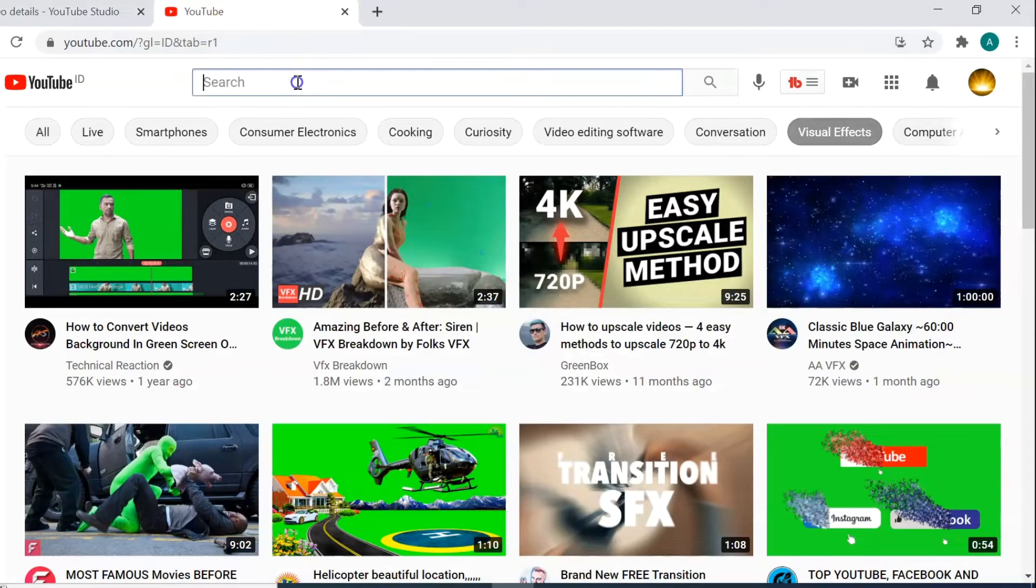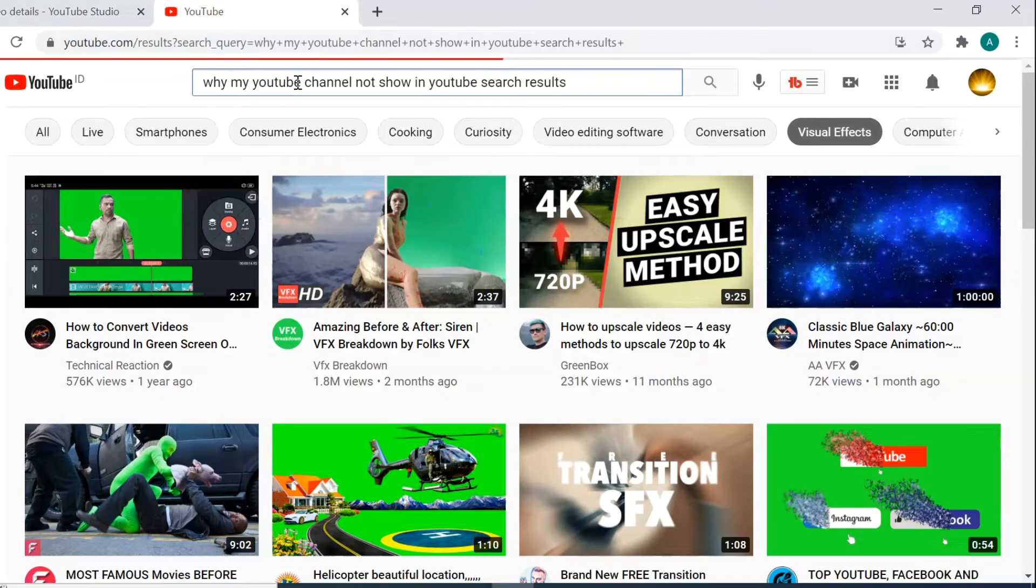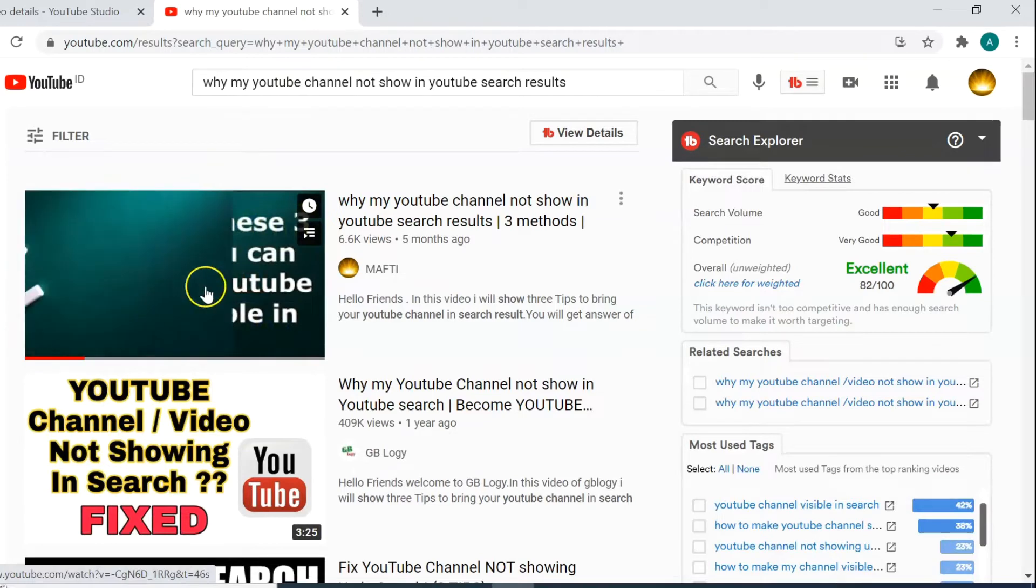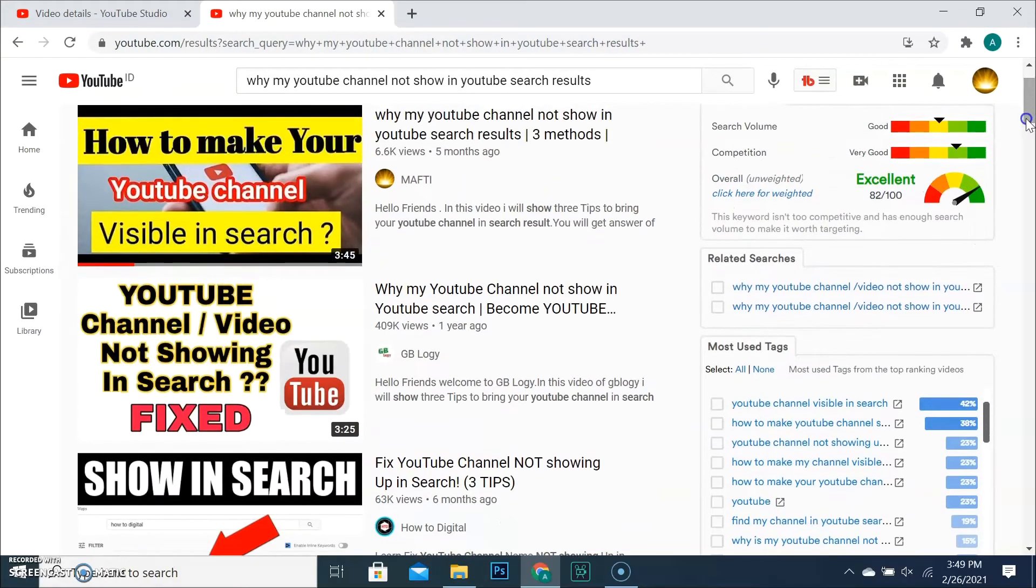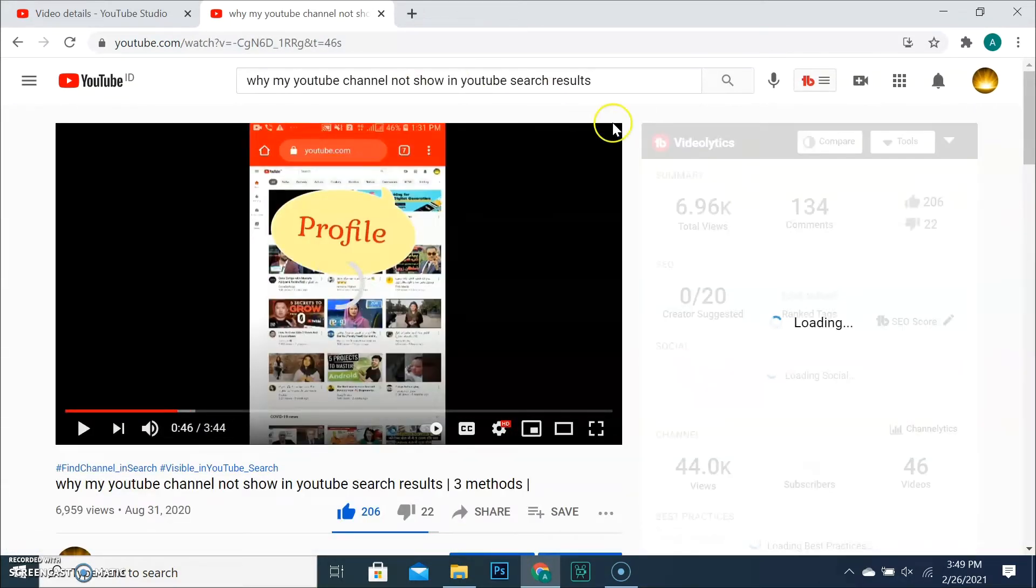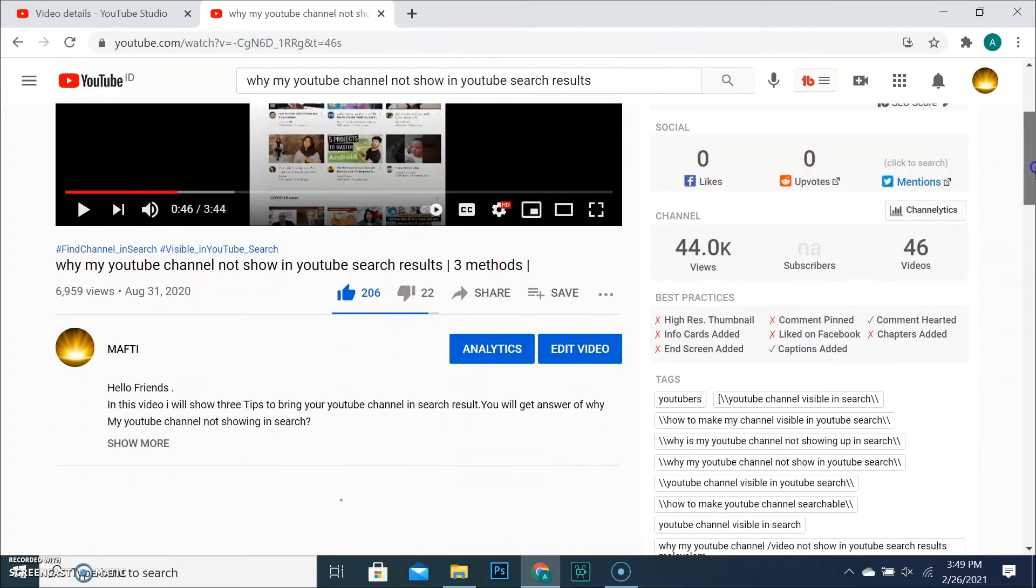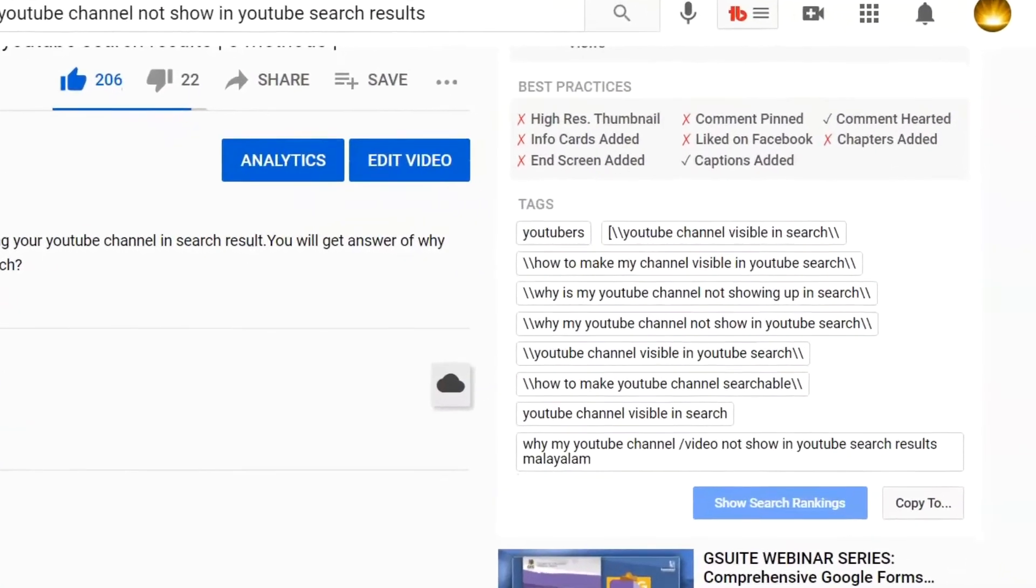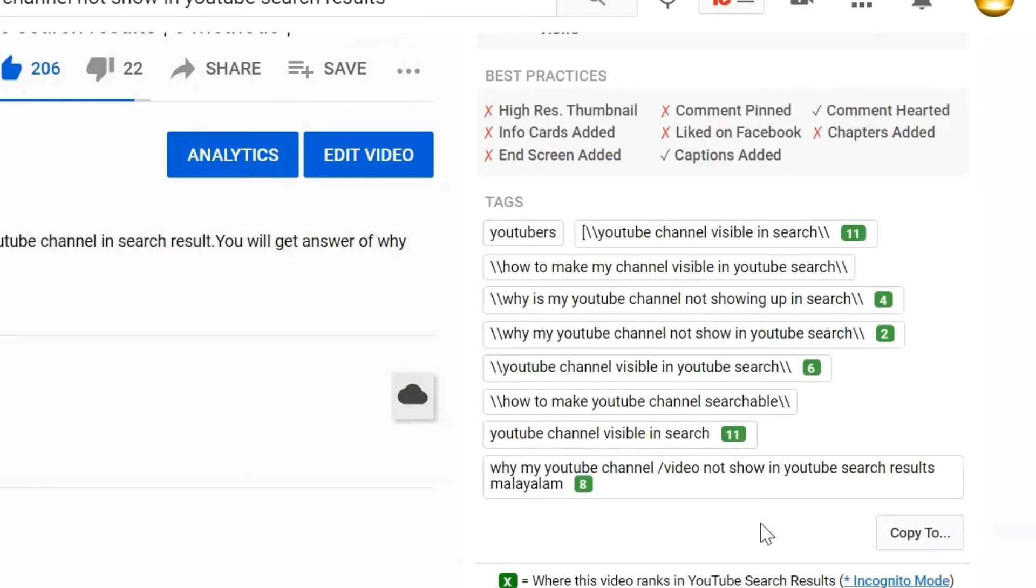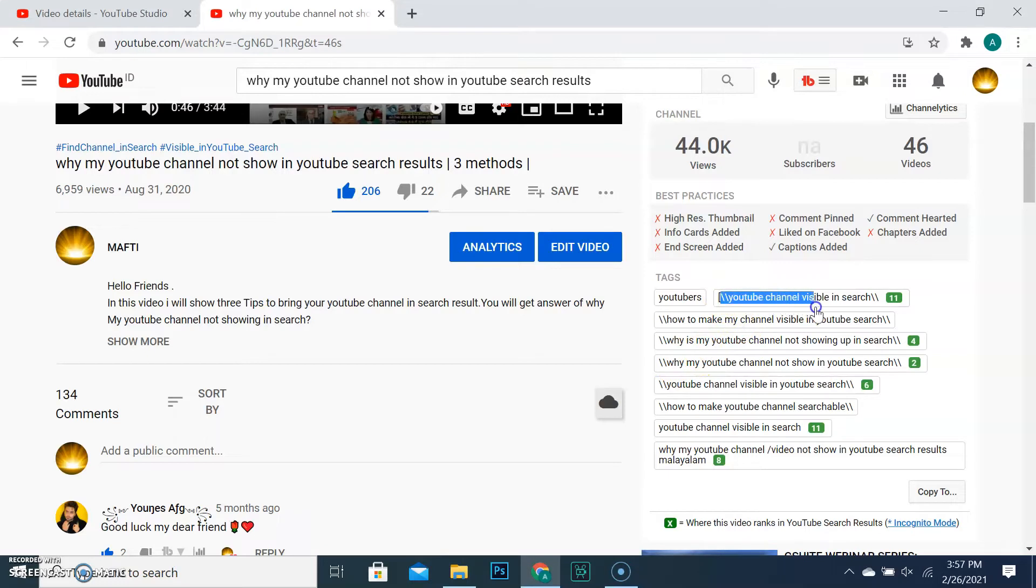Because I have excellent and top tags for this video. Other ways you can check ranking your video tags or someone else by clicking on show search rankings.